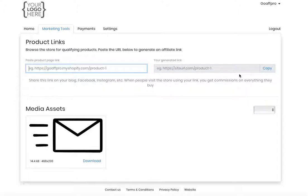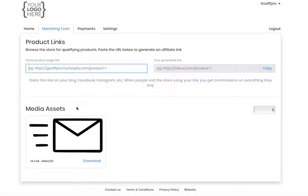In the Media Assets section, the creative media that you upload in the admin panel will appear here. The affiliate can use this media to promote your products.